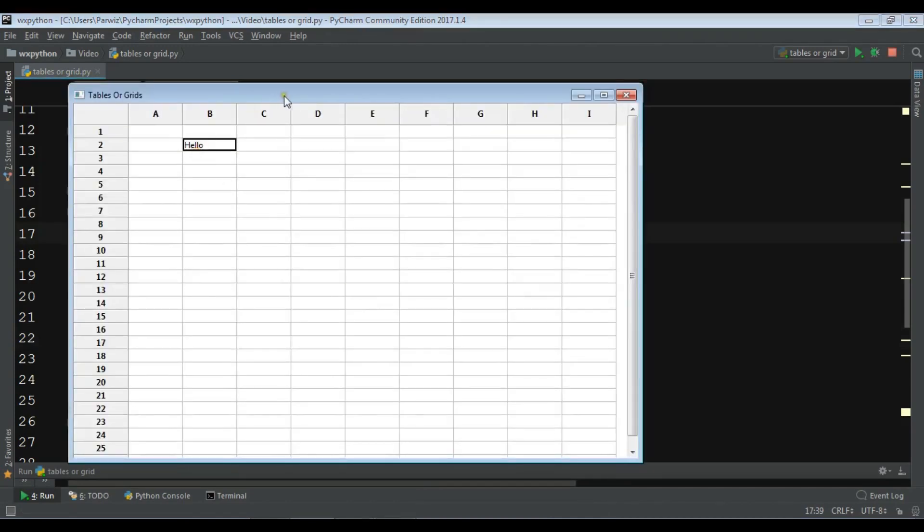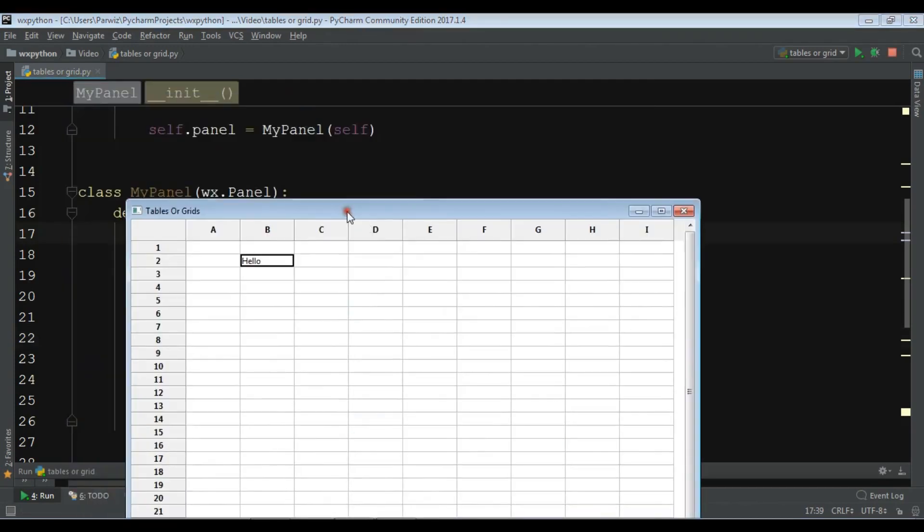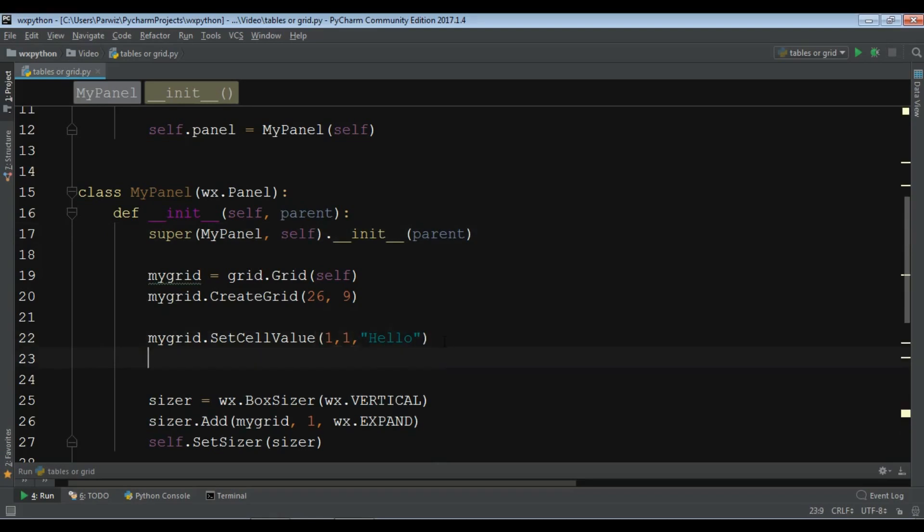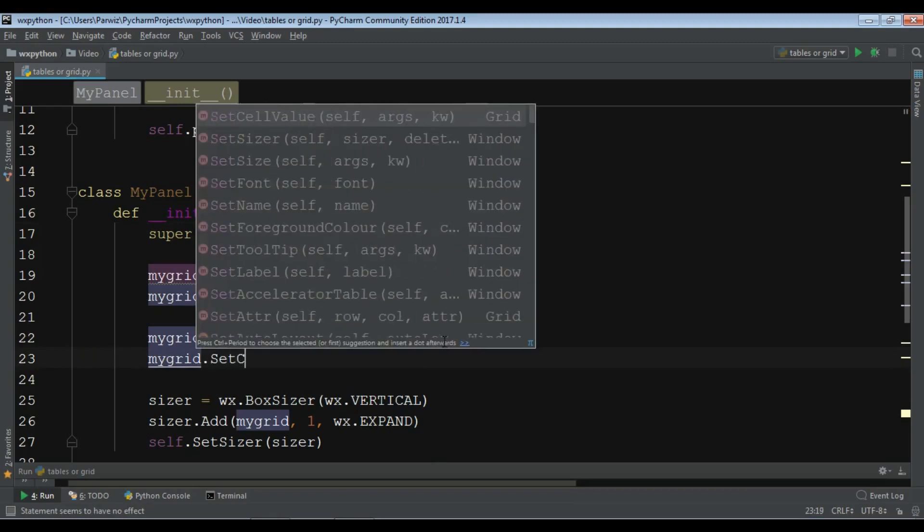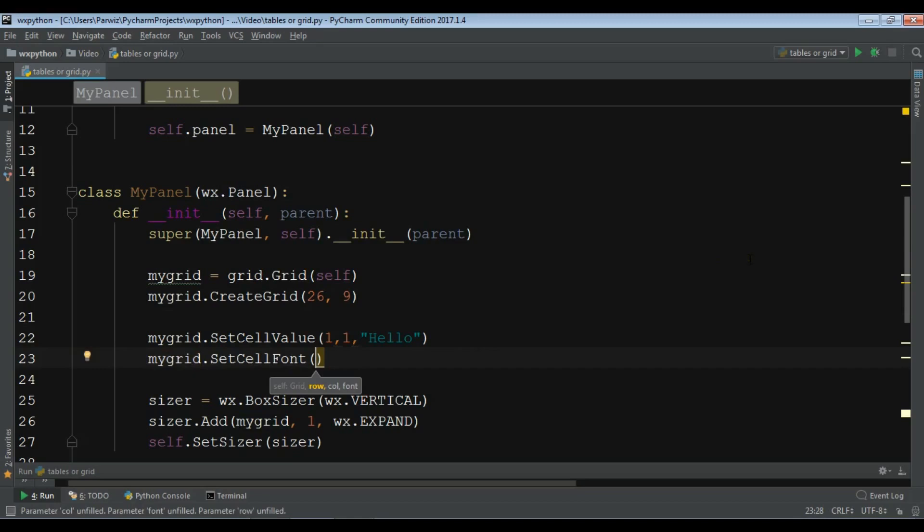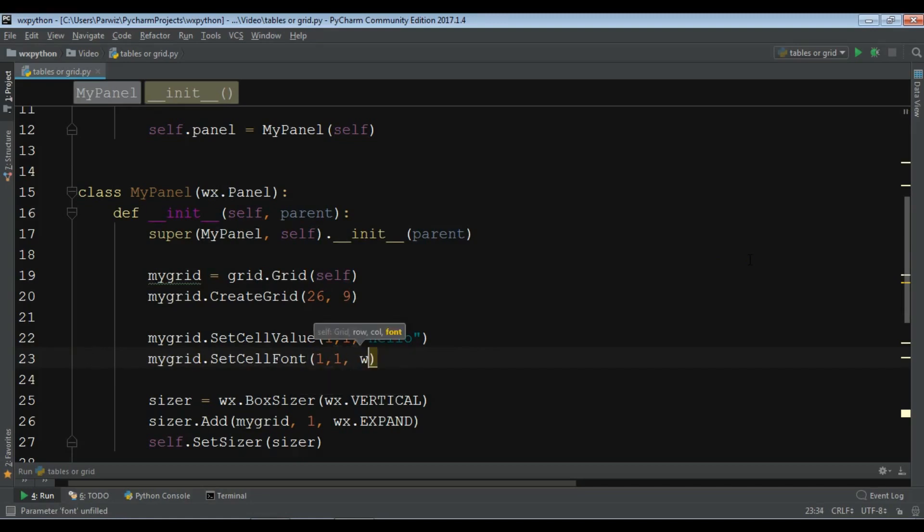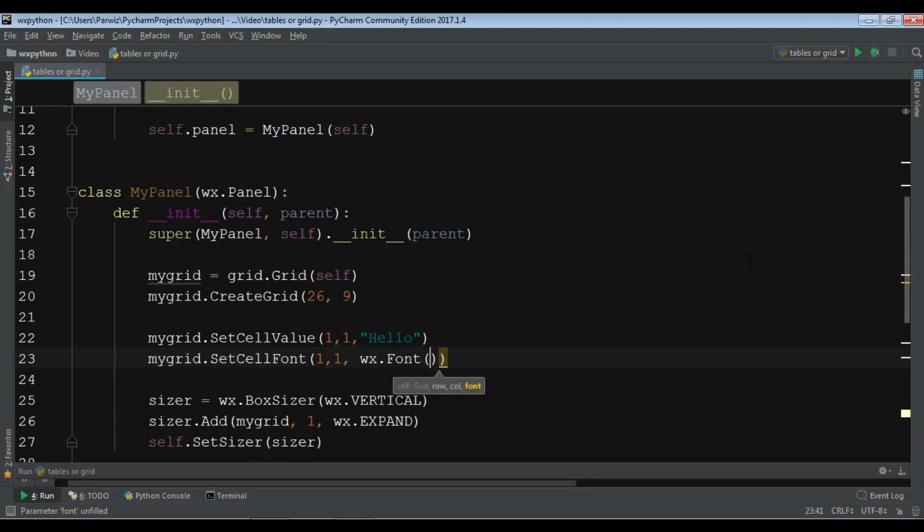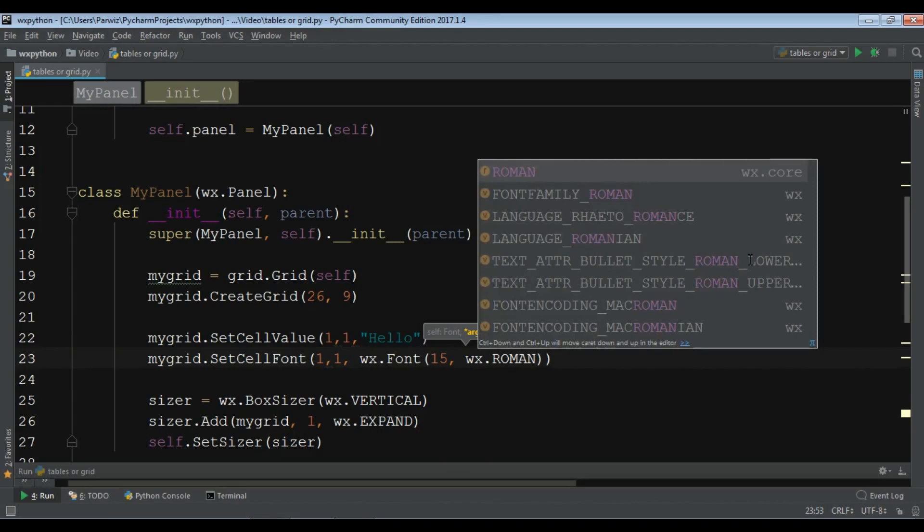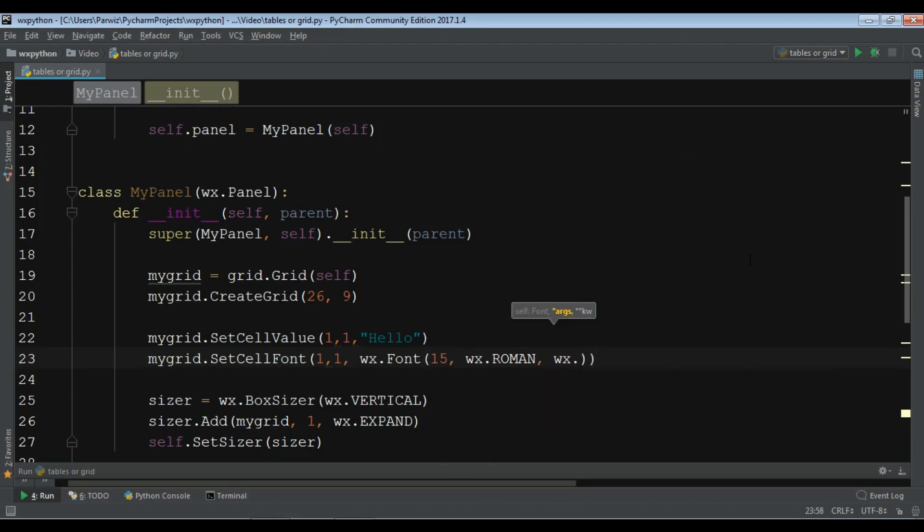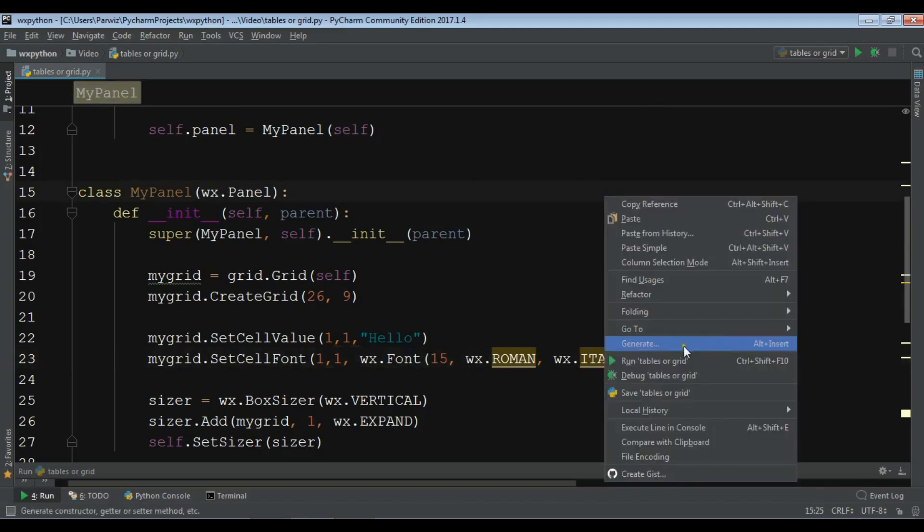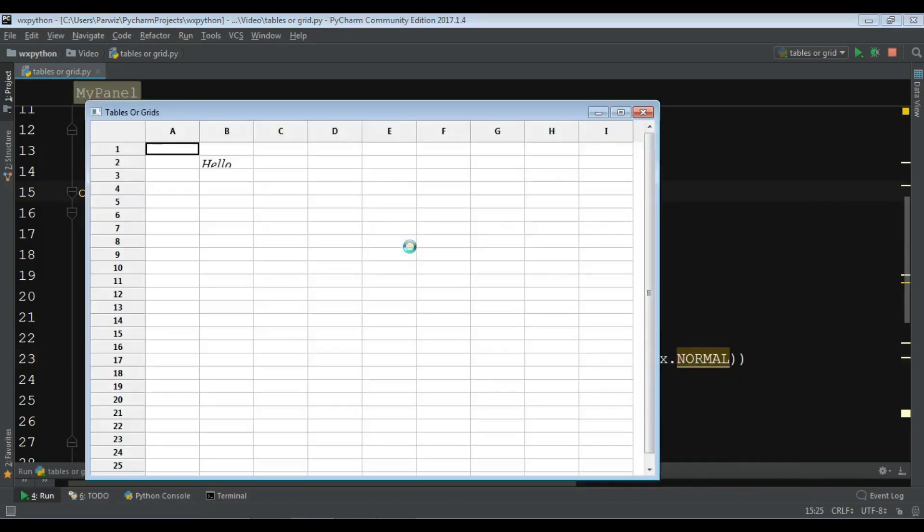And also you can set the font. My grid dot set cell font, I want row 1 and column 1, and the font wx.font. For this I want to give it the size of font and also the style of font. I give it wx.Roman and it should be wx.italic, like this, and also give it normal. So now if I run this you can see the font is changed.